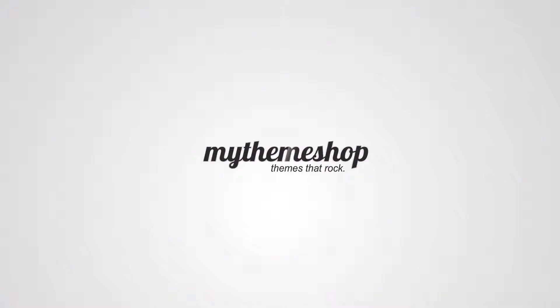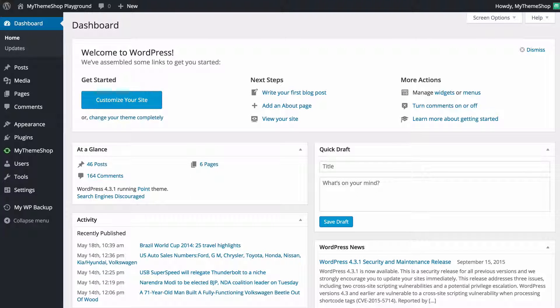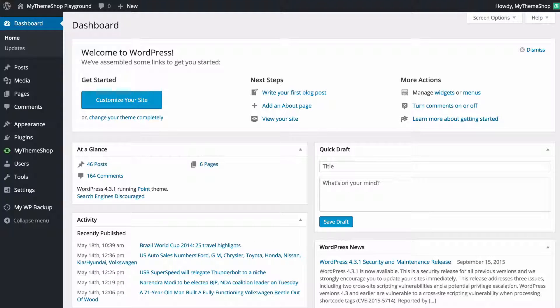Hello and welcome to this MyThemeShop video screencast. In today's video I'm going to be showing you how to use the import and export function in WordPress